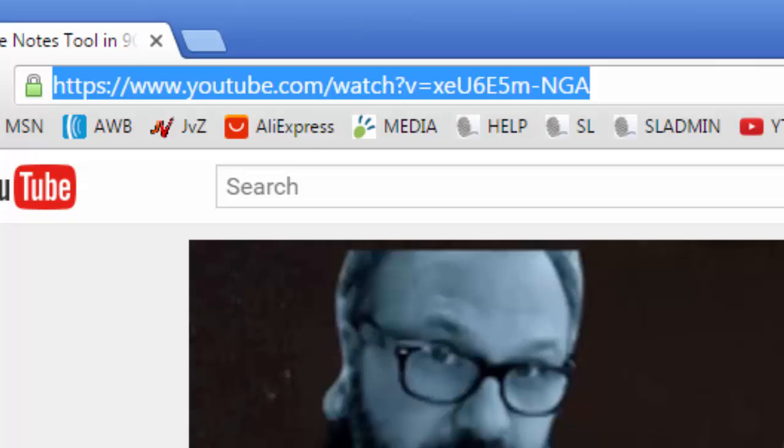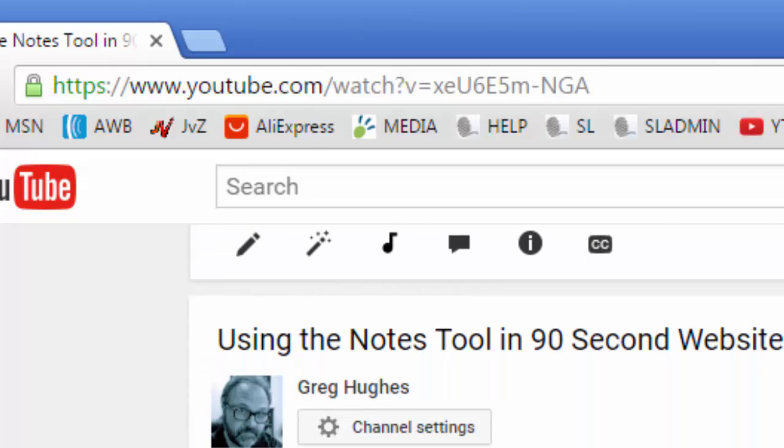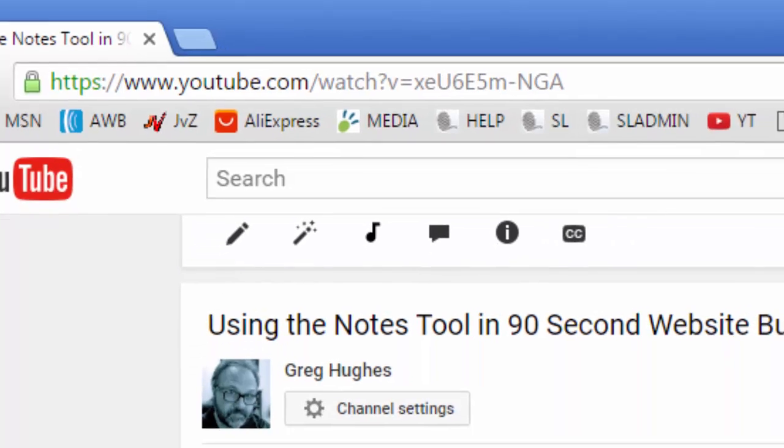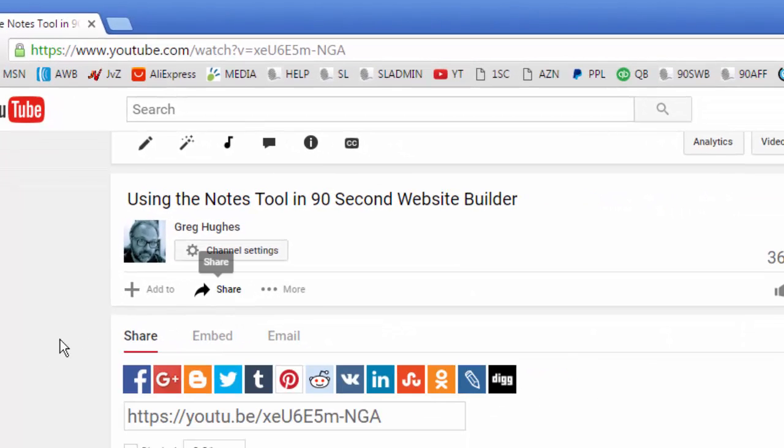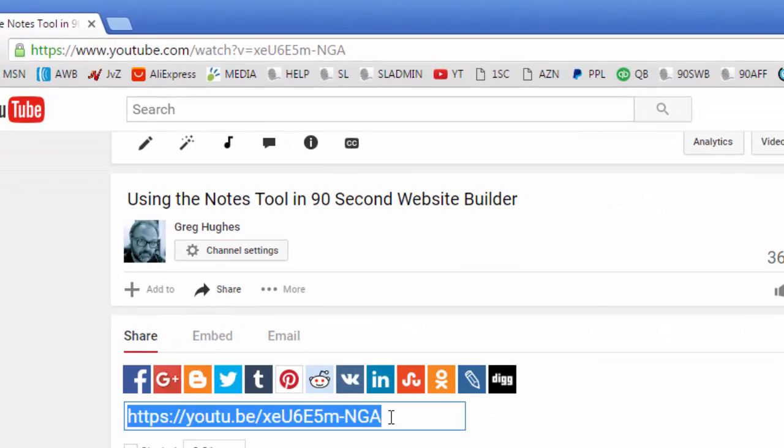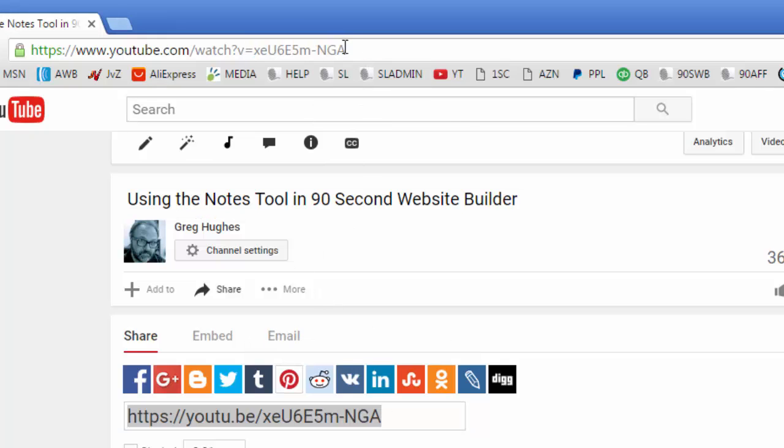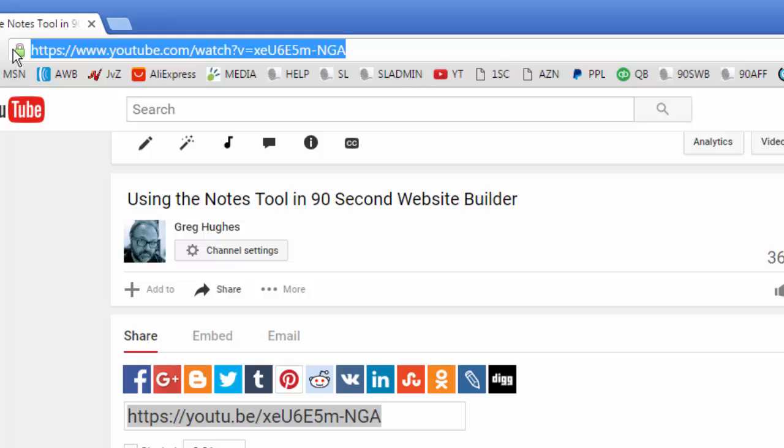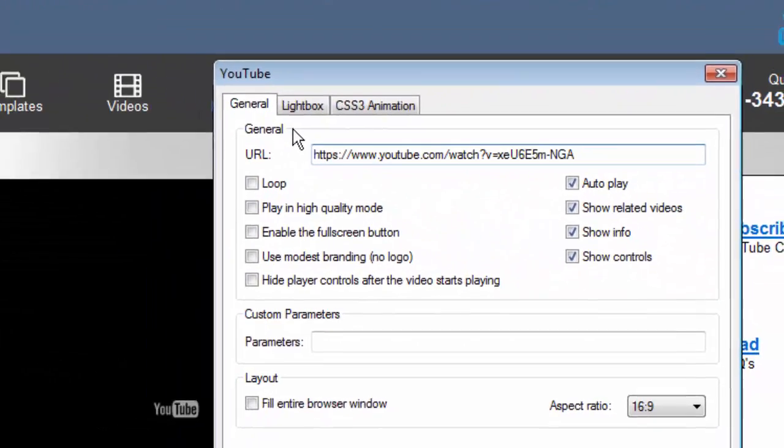Or a third way to do it if you want to know is you could go down here to the share button. You click share and this comes up and we could copy this address. It's a slightly different syntax than the one up here but either one will work. What's common about them is this unique video number. You see this number right here which is the same as up here corresponds to this video. So either one of these will work. I'm gonna go ahead and grab this one. Do a ctrl C or copy it and then I'm gonna go back to 90 second website builder and paste that address right here. And that part's done.